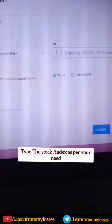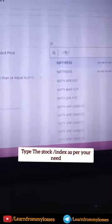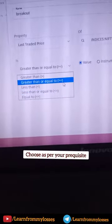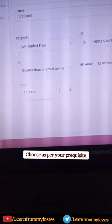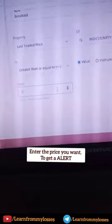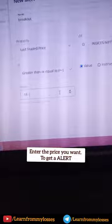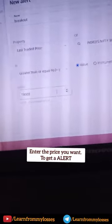If you type the stock or the index, you can type it. For example, Nifty Fifty. There are options here, so if you choose greater than or equal to, you can choose that option. In this case, if you enter the value, we are just about 18,000.